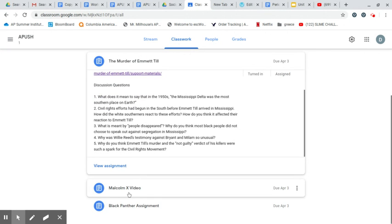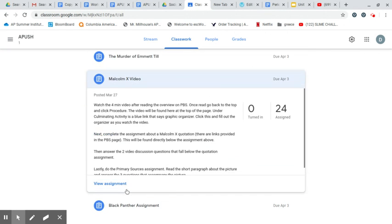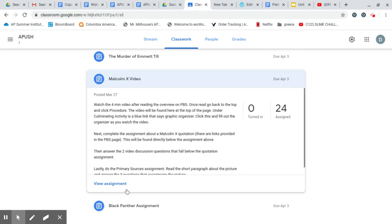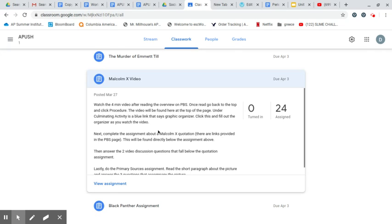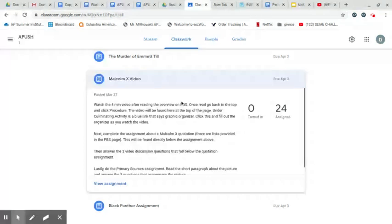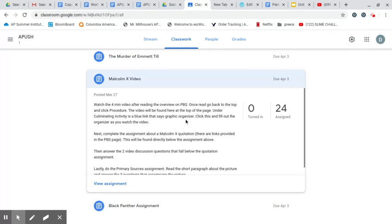And then you have the Malcolm X video, a four-minute video talking about Malcolm X, who's sort of the opposite of Martin Luther King Jr. in the civil rights movement here. Martin Luther King Jr. being the more passive, the more peaceful one. Malcolm X being a little bit more aggressive. A very interesting figure, for sure. He's somebody that's fun to research in more depth. But you'll watch that four-minute video.